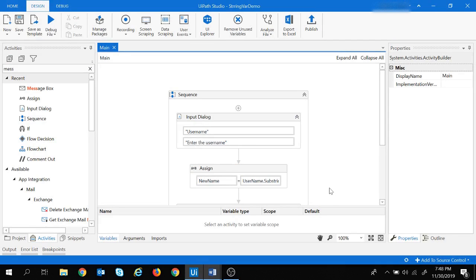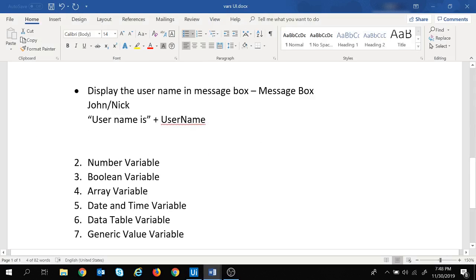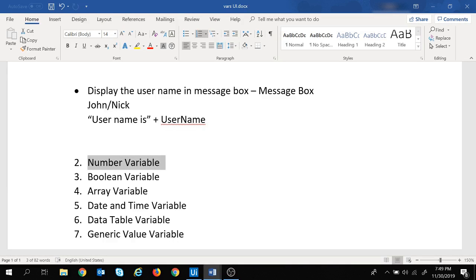That was a demo for hands-on practice with the string variable. In the next session we are going to cover the number variable. Hope you enjoyed the video — if you did, give it a like, share it with your friends, and hit the bell button to get updates on the latest videos. See you soon, bye bye.